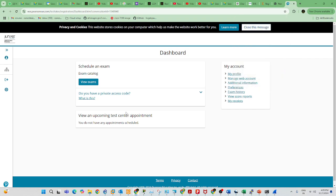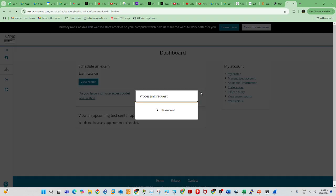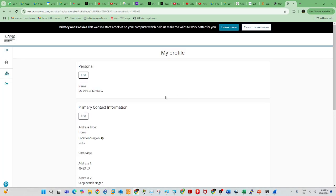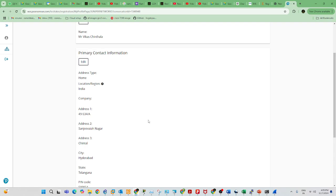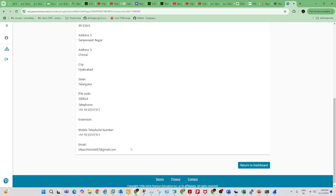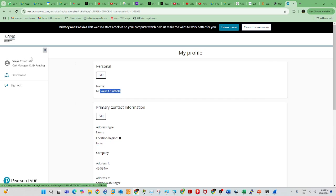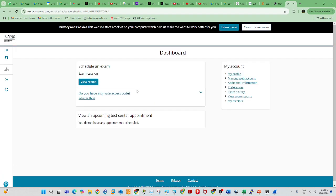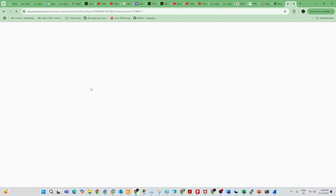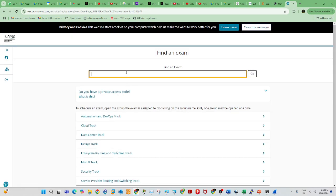Once you log in, you will see the Pearson dashboard. You need to complete all your profile details — home address, phone number — and your name should be as per your certificate. From the home dashboard, click on 'View Exams' to book any Juniper exam. Search for exam code JN0-105, or else type JNCIA.